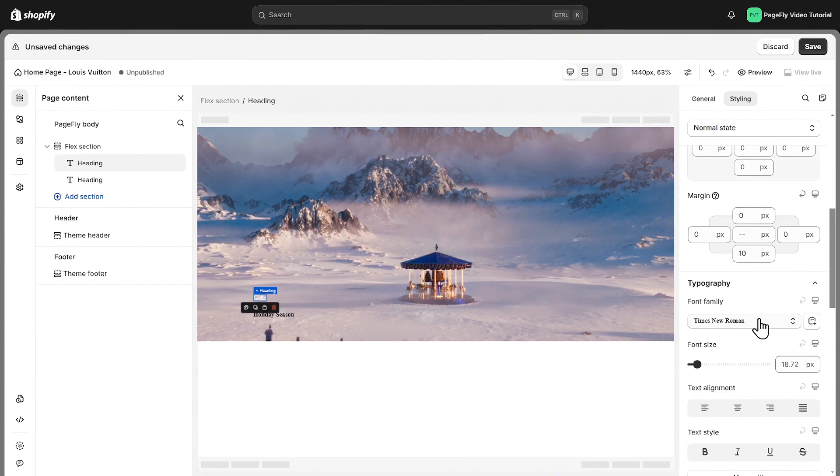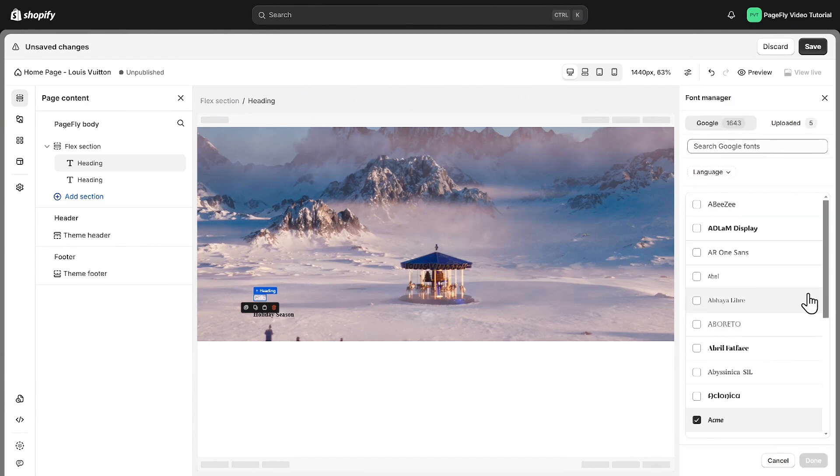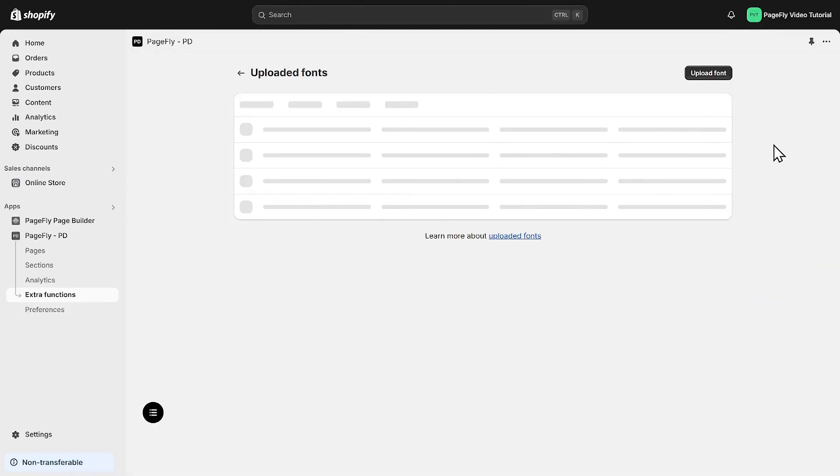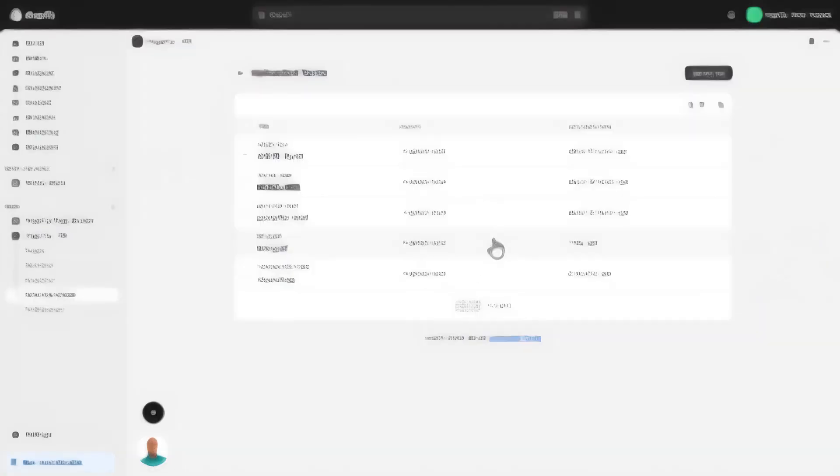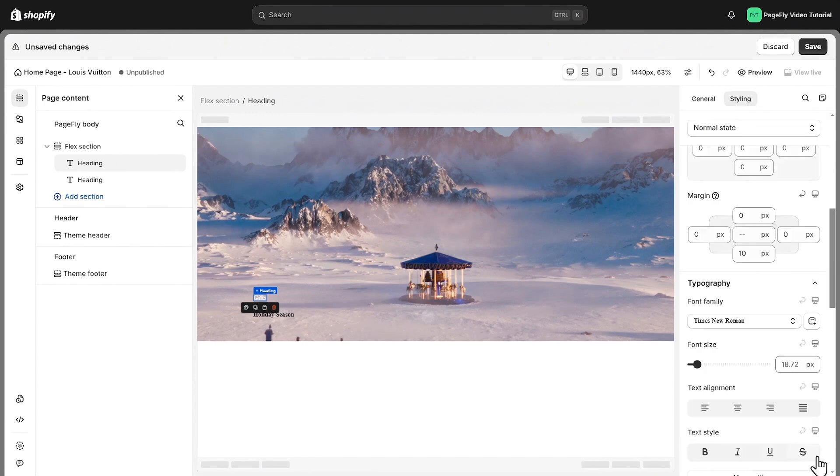However, please note that this page uses a custom Louis Vuitton font, which is not available within PageFly. But don't worry with custom fonts, you can upload and continue using them by clicking on add fonts, selecting the uploaded tab, and then go to upload font. I've already uploaded that font here. Click on that font and continue.